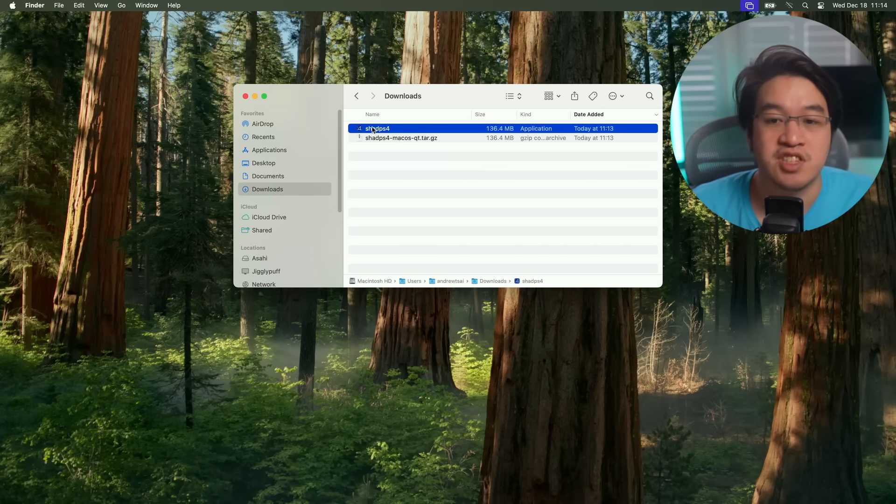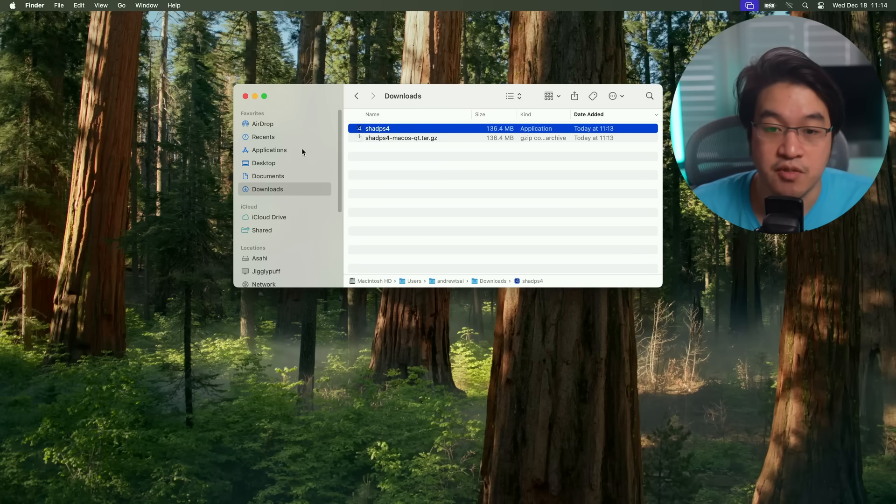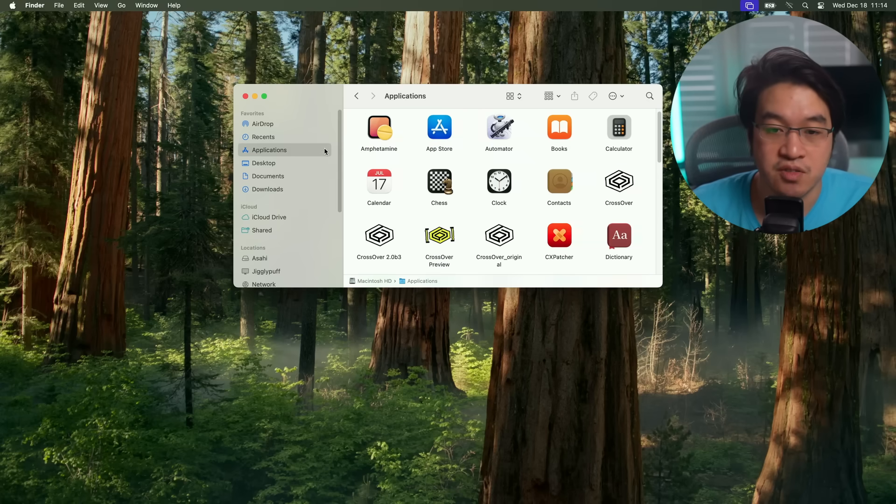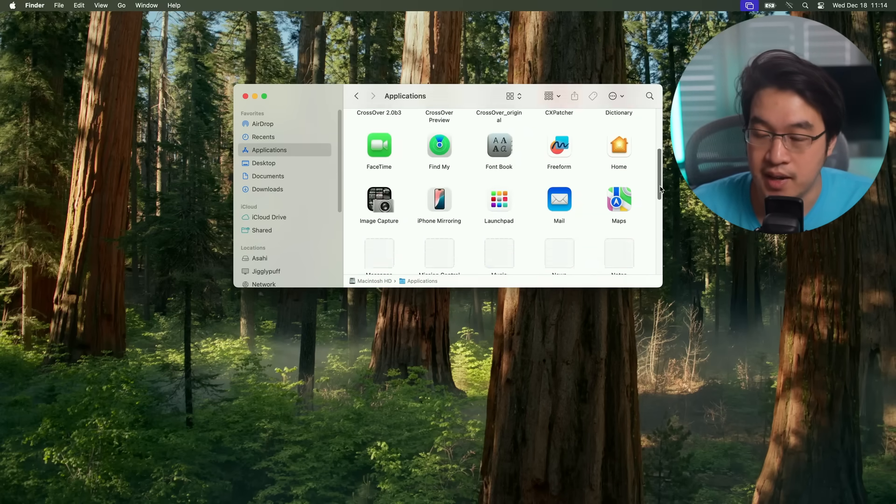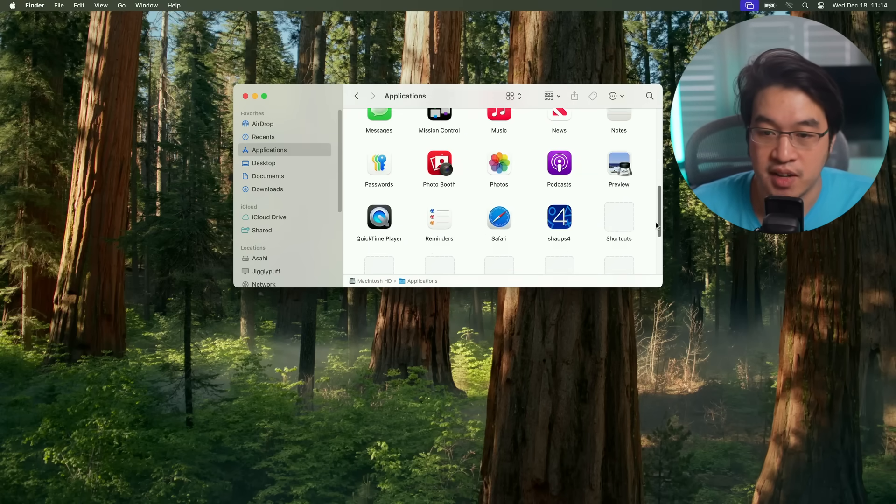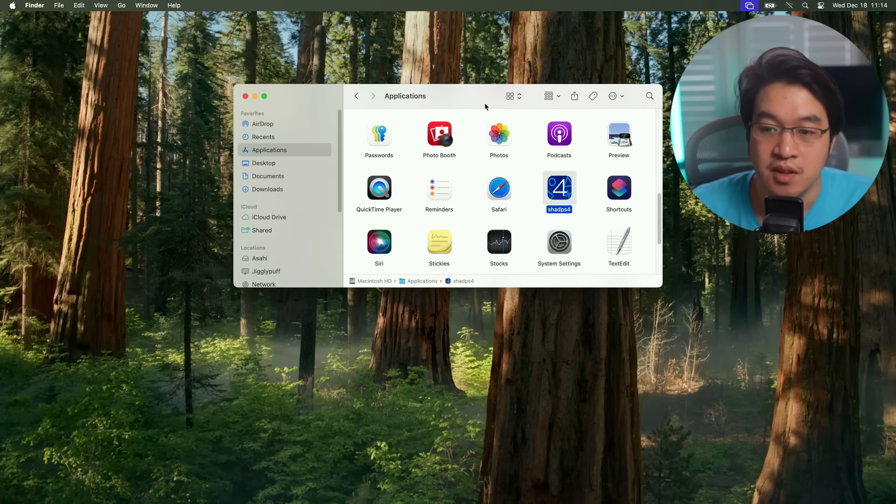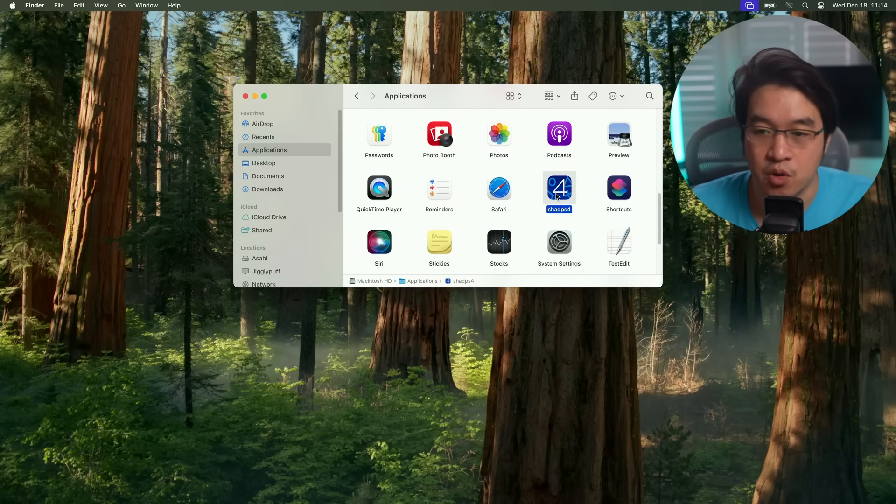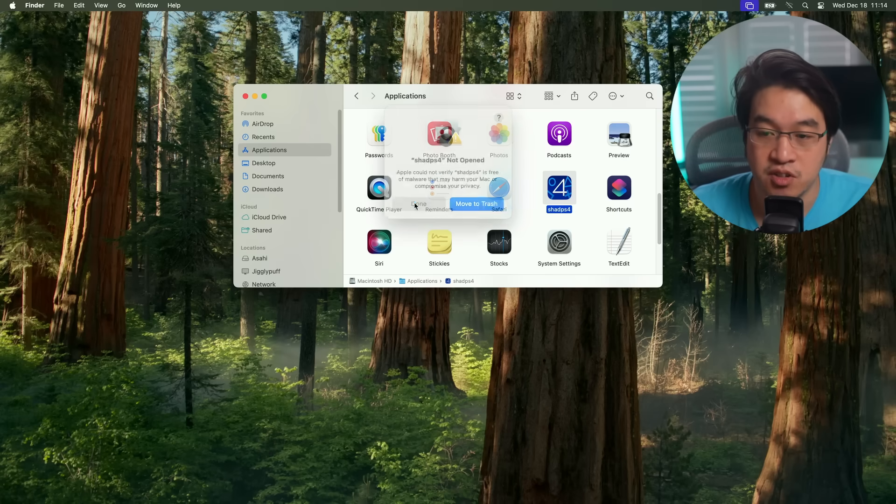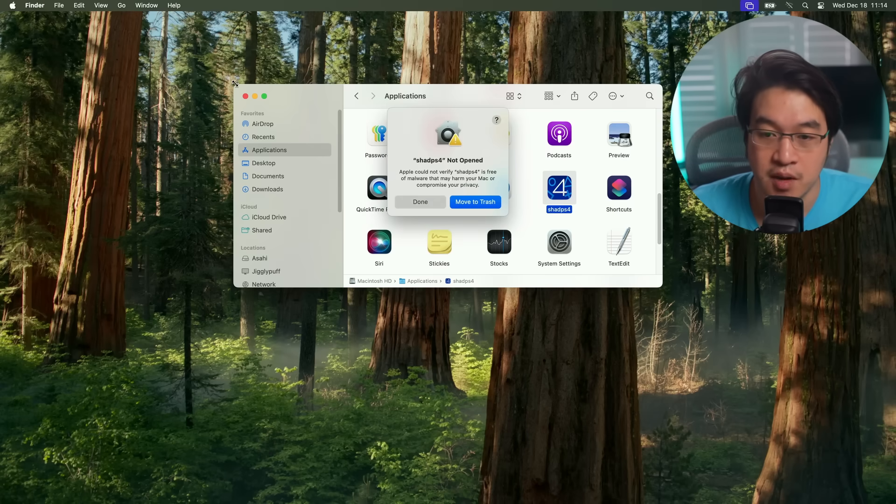Now we have Shad PS4 downloaded. I'm going to move this to my applications folder. Then we're going to go ahead and scroll down and find Shad PS4. We want to run this on macOS Sequoia. I'm going to double click on this to open it for the first time.